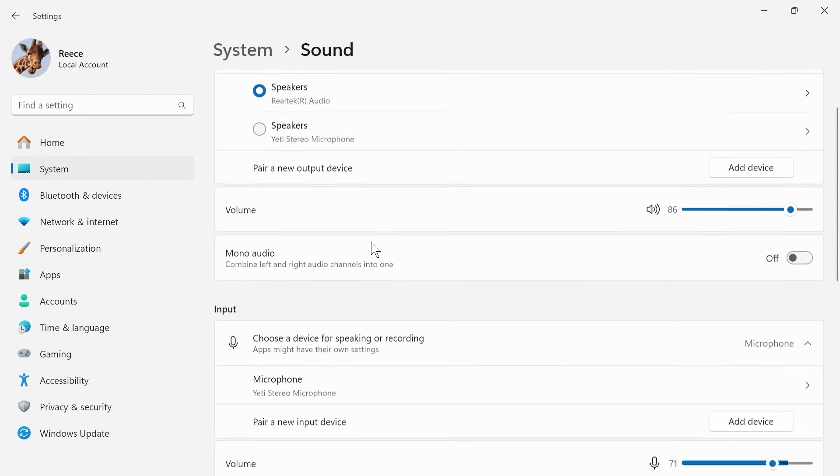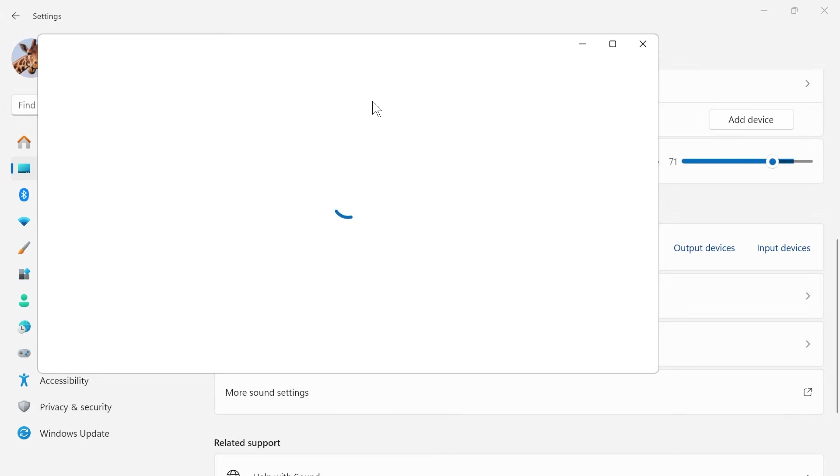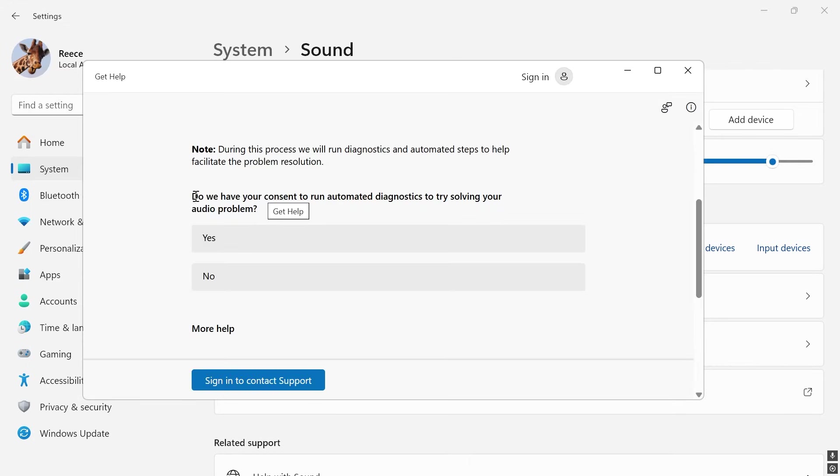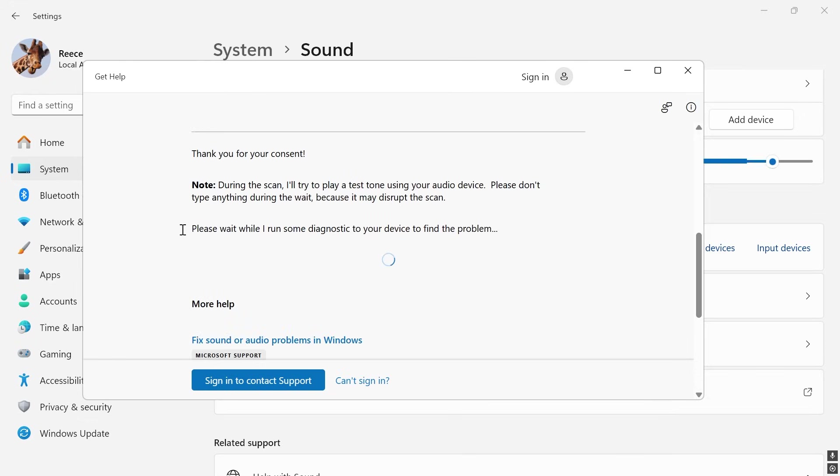Now, once you've done that, you can scroll down to troubleshoot common sound problems, click on output devices, and then you can go through the steps on this screen to try and troubleshoot any issues with your sound or speakers. It's going to ask, do we have your consent to run automated diagnostics? Click on yes, and now it's going to perform a couple of tests on your computer to try and diagnose the issue.